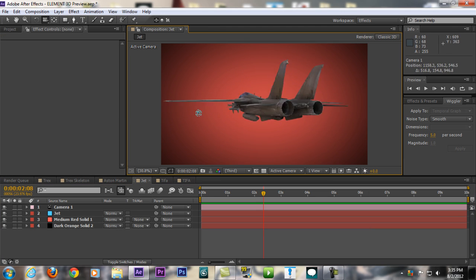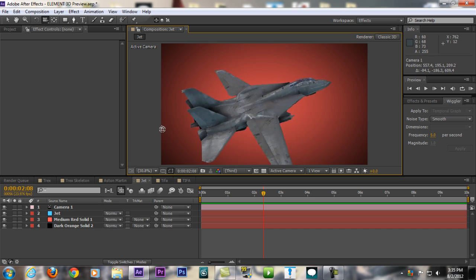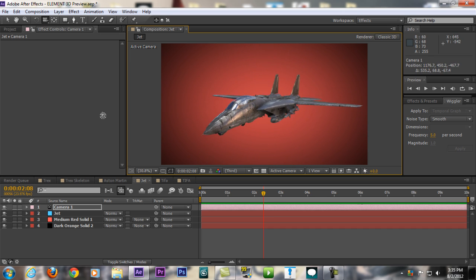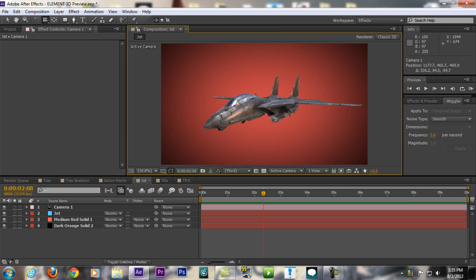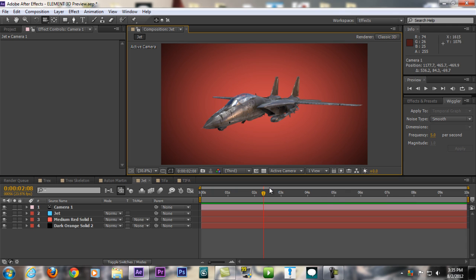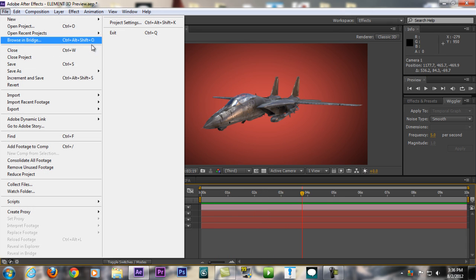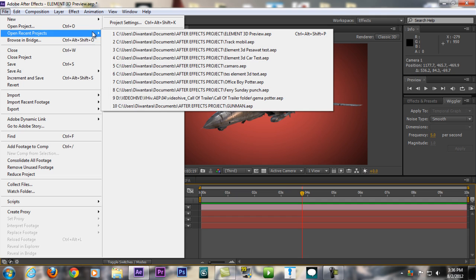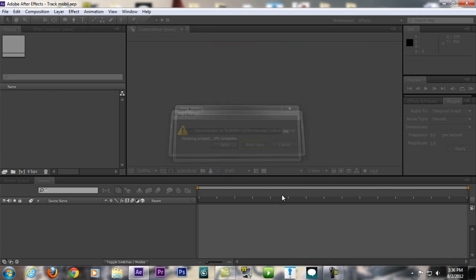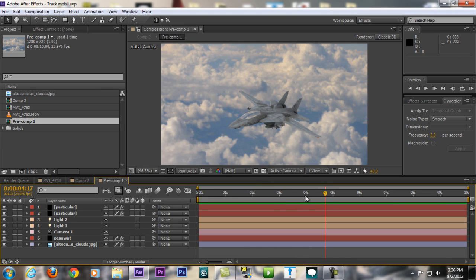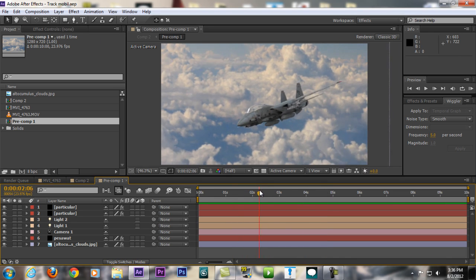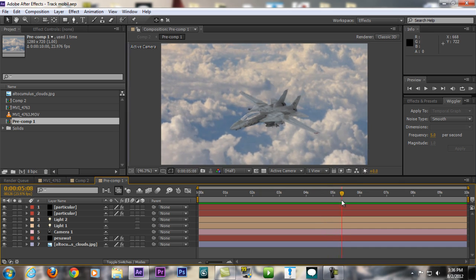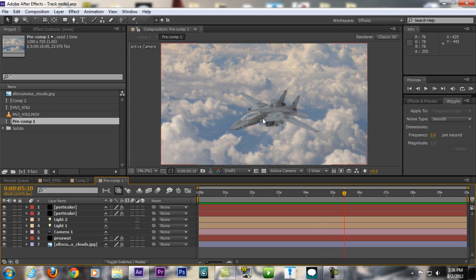As you can see here, there's a jet as you can see in my previous video too. This is the jet, all of it is in Element 3D inside After Effects. I can't even say how cool this plugin is. It's just so game-changing. That's the preview of Element 3D. Hope you guys are excited about it. I'm excited about it. Just think about it.